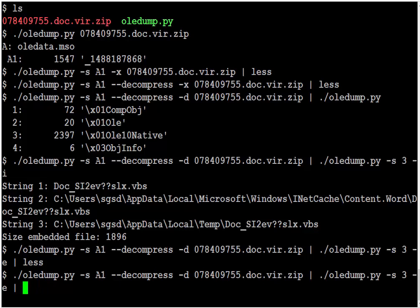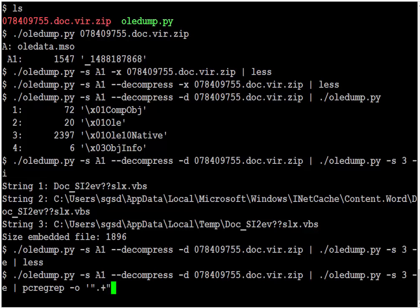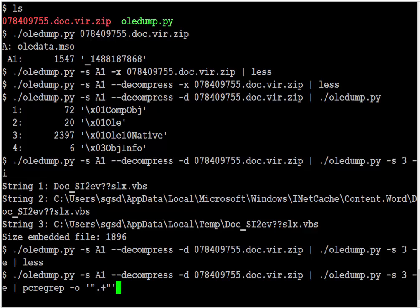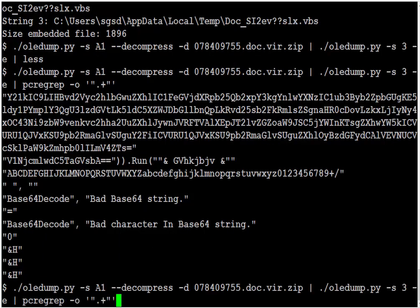So first I need to select the line. So I'm going to do that with PCR grep. And I'm going to select the string like this. So I want to start with double quote, then any sequence of characters and a closing double quote. This gives me the strings.